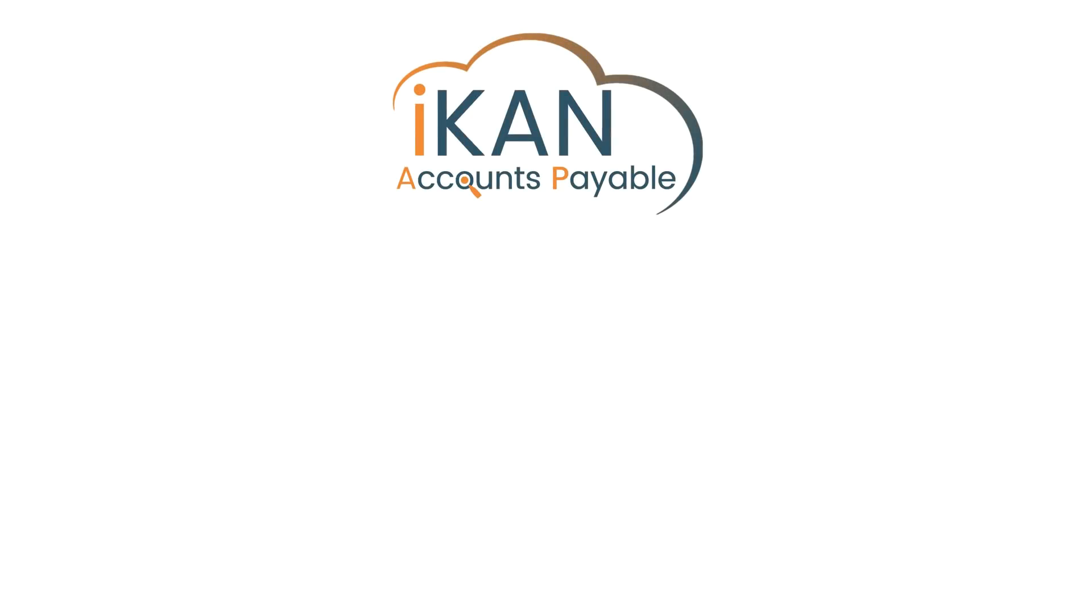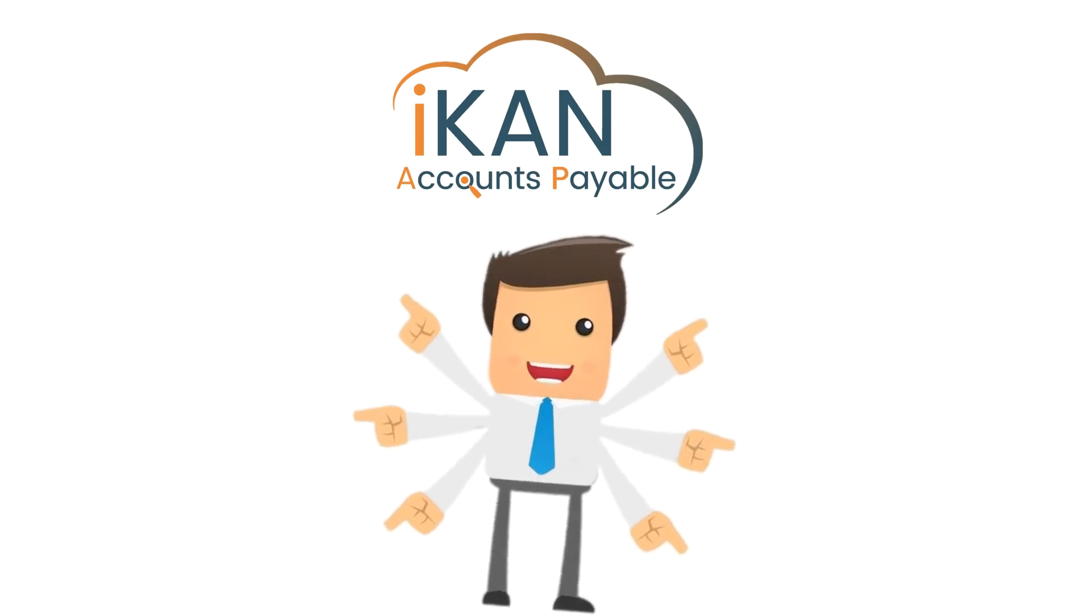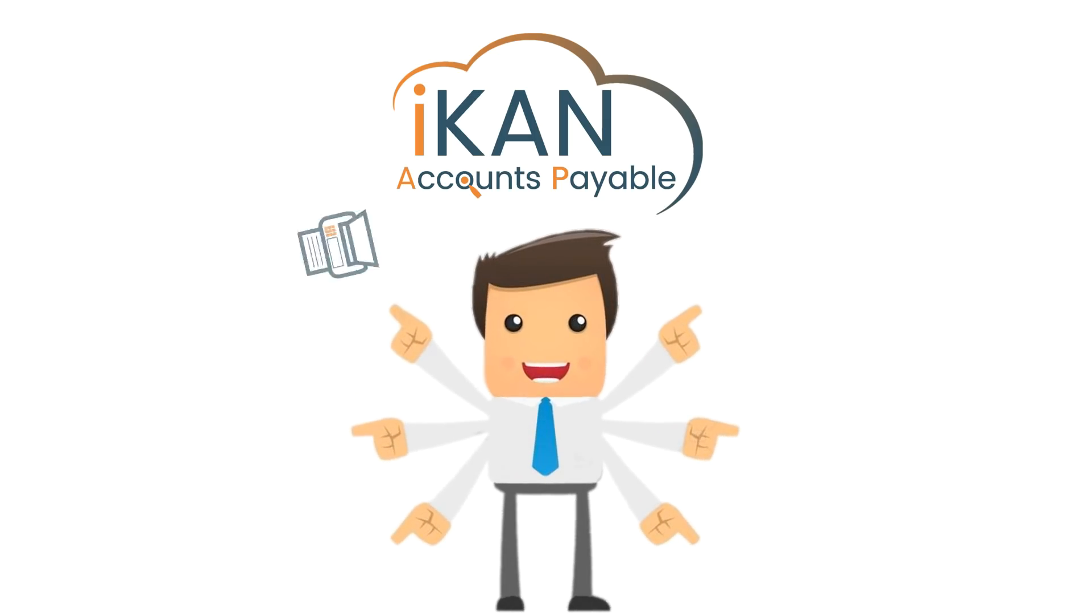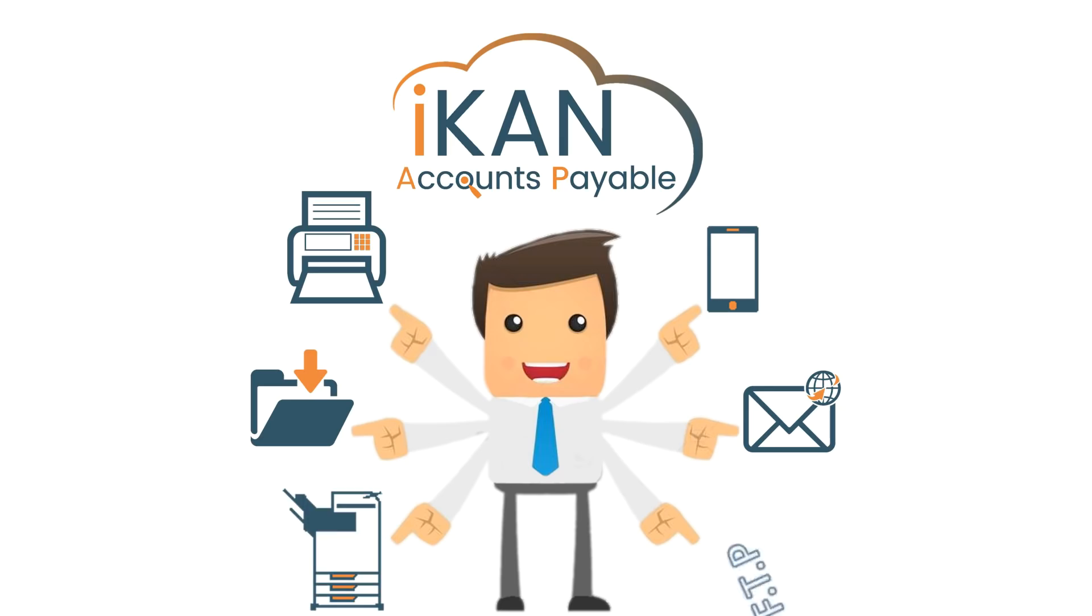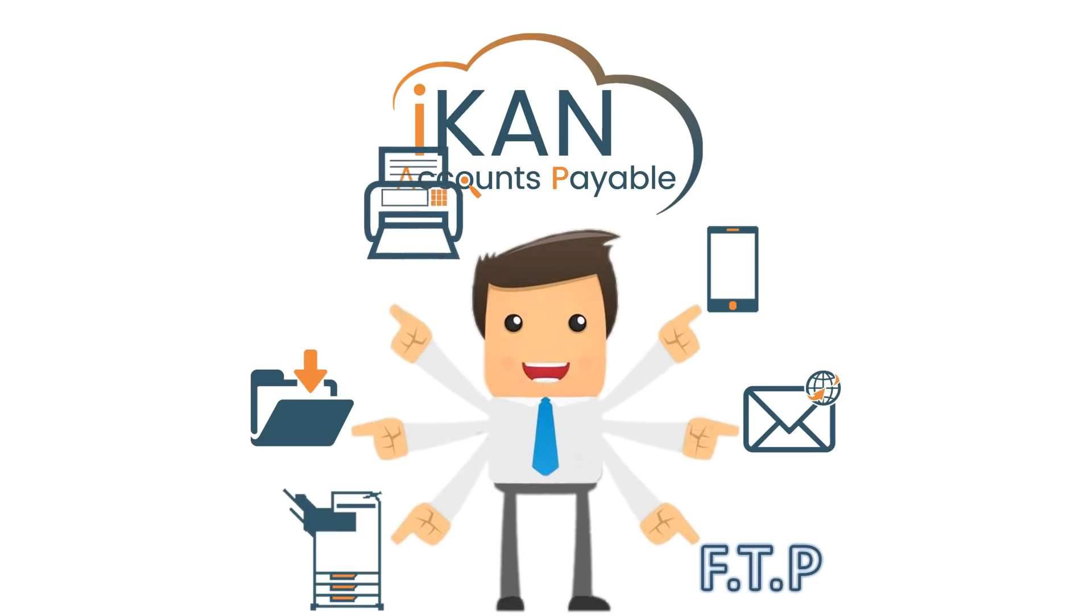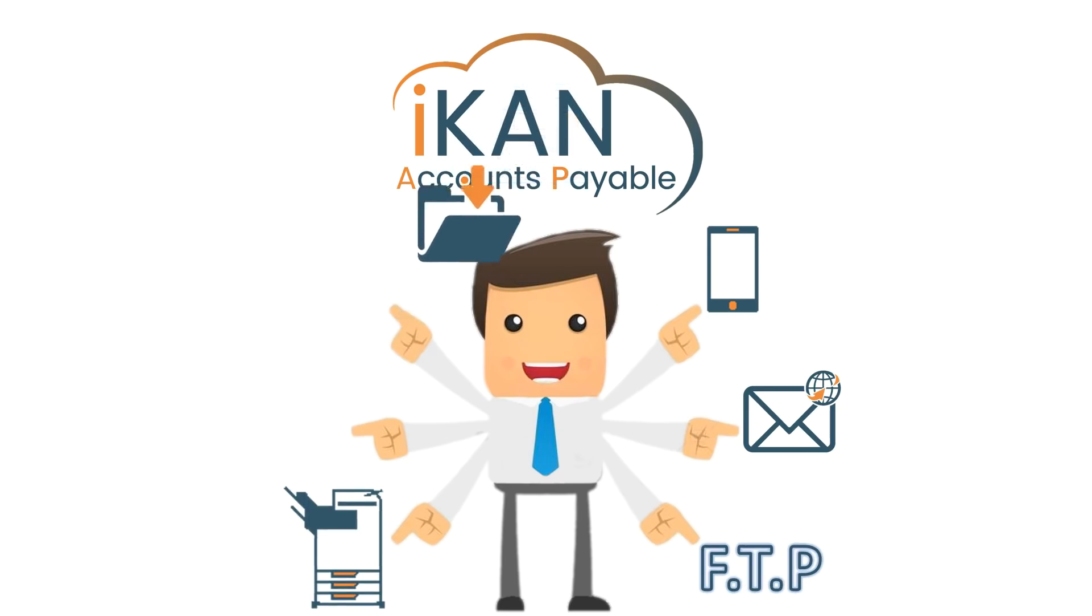iCAN Accounts Payable supports capture through multiple channels including scanner, mobile device, email, hot folder import, multifunction device and FTP upload.